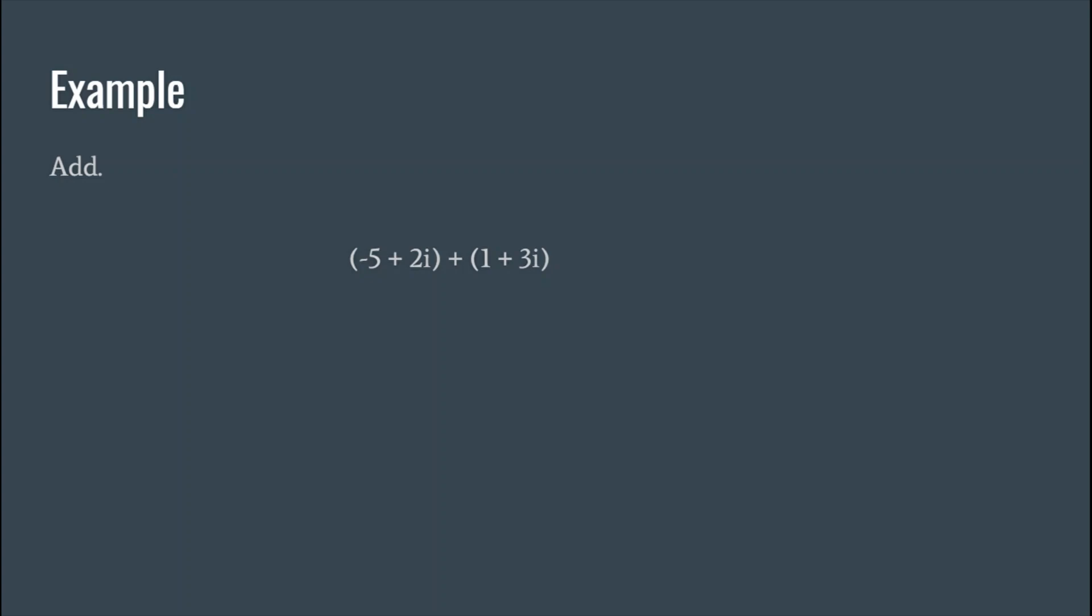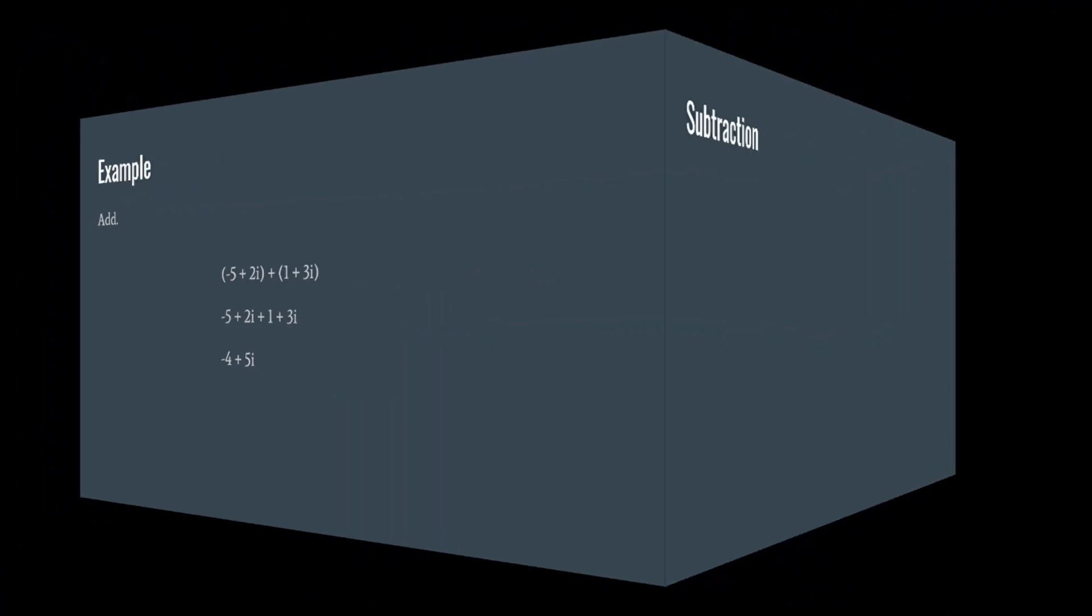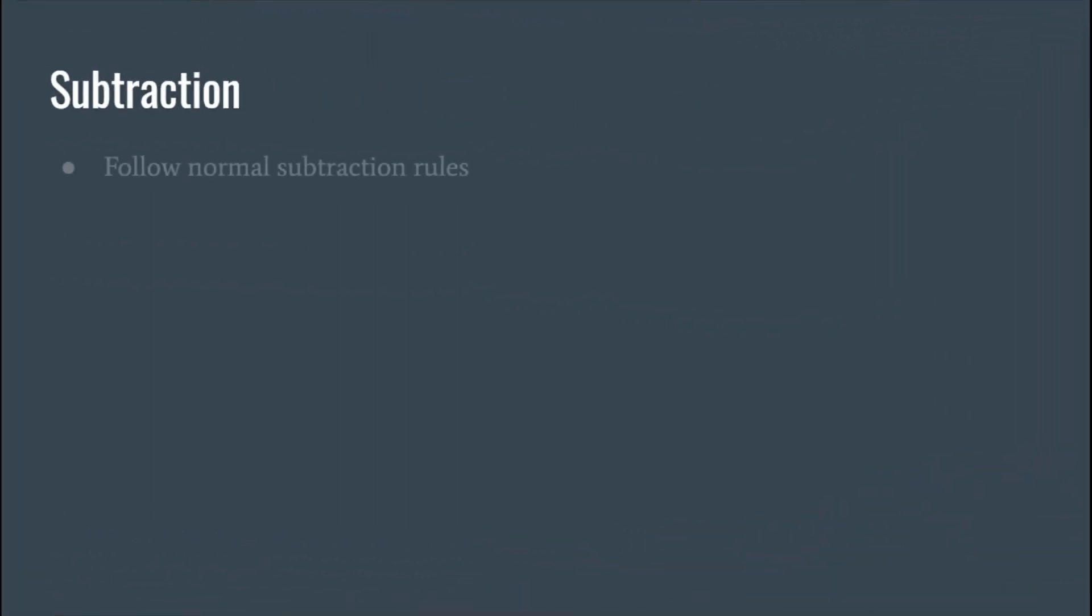Because we're adding and subtracting, they can just go away if we're done simplifying everything inside the parentheses. And then you just combine like terms, pretty simple.